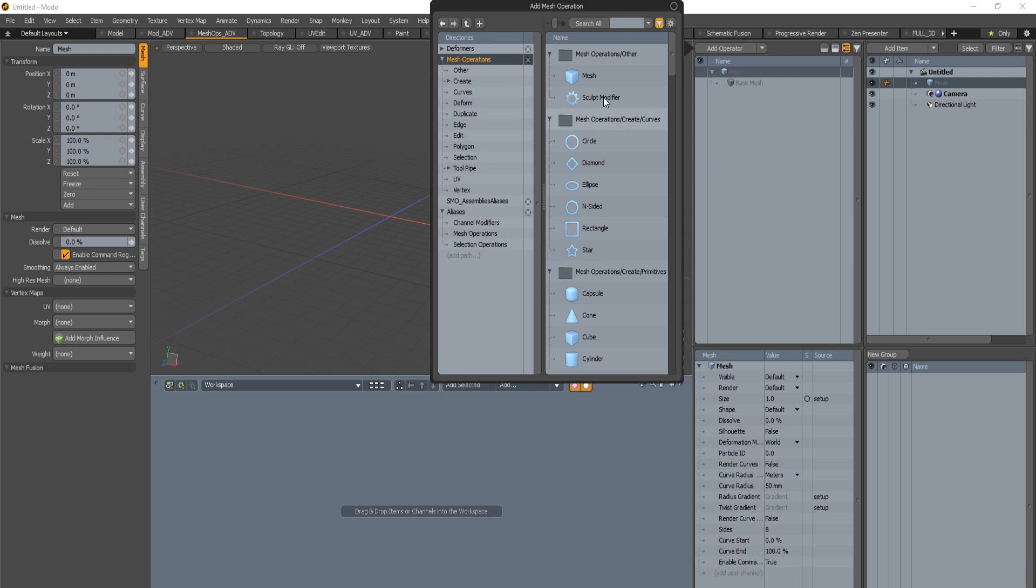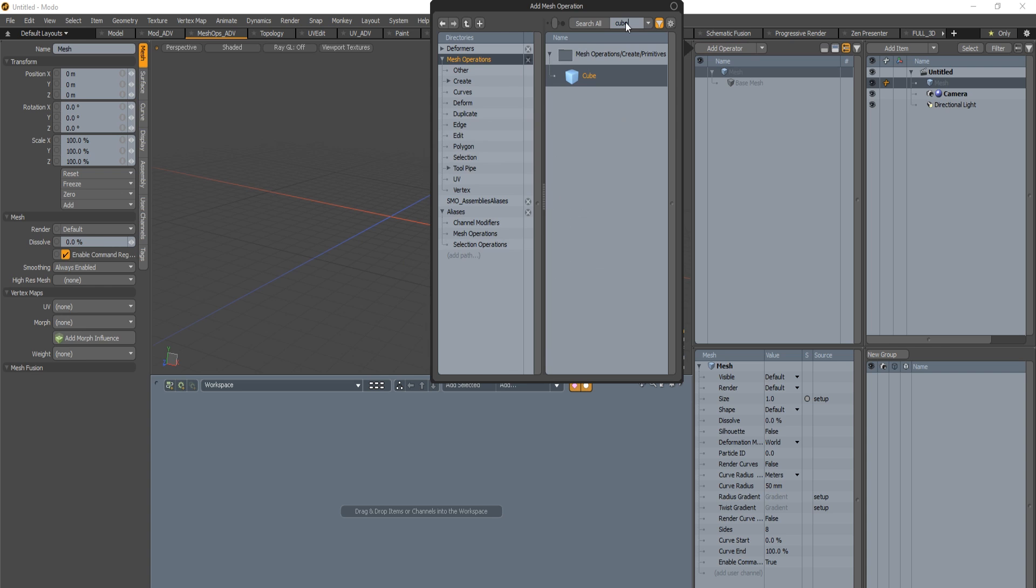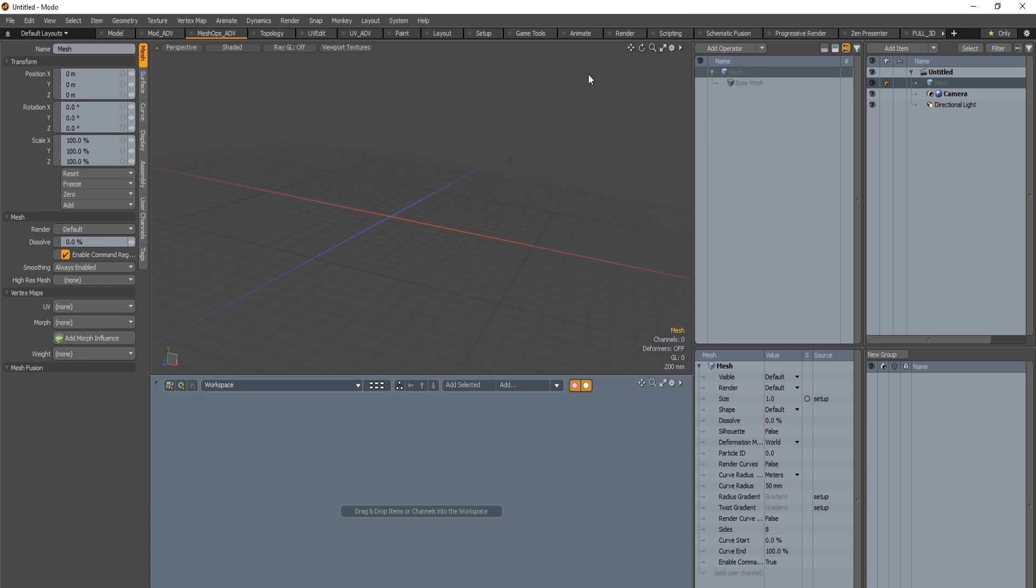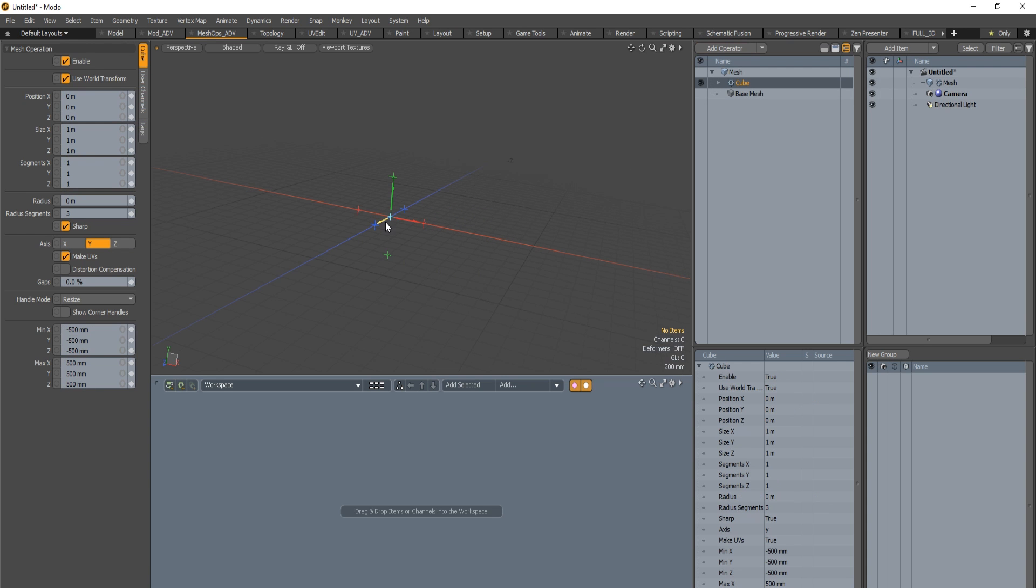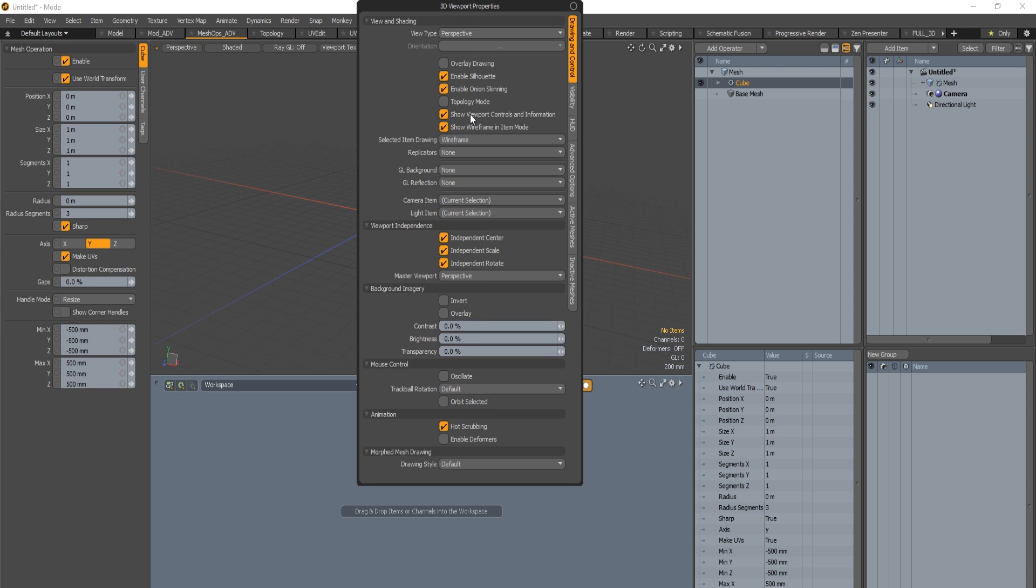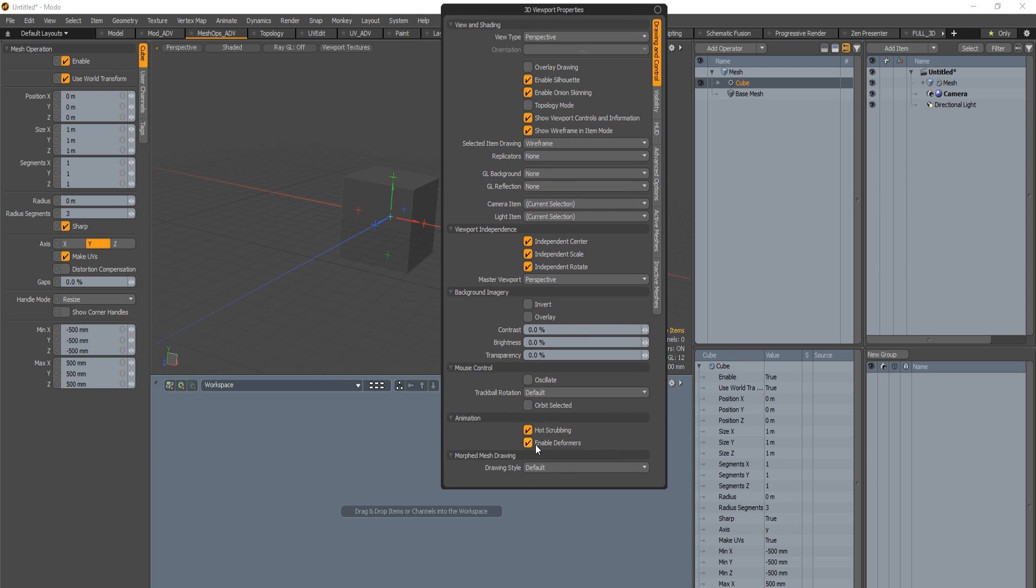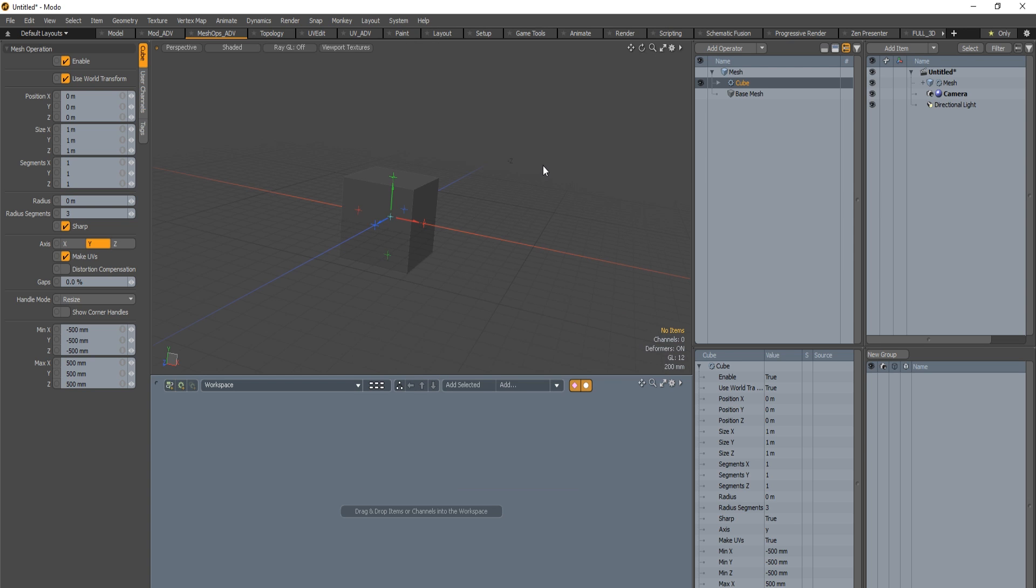I add a new Meshops. I will add a cube so you can filter with text. Now we got the cube but we didn't see it, just see the handles. It means that there's no Enable Deformers active on the view. Make sure you have this enabled.